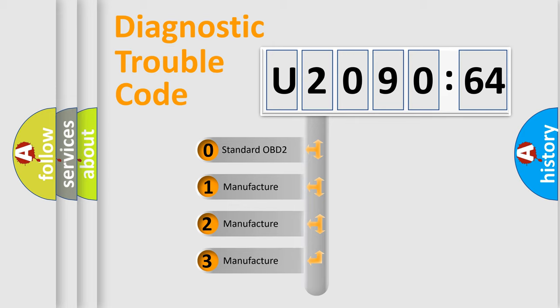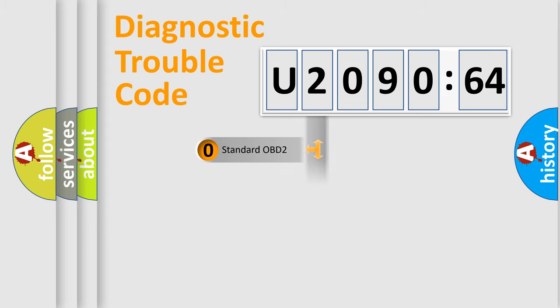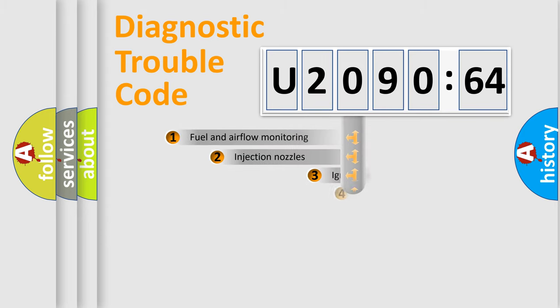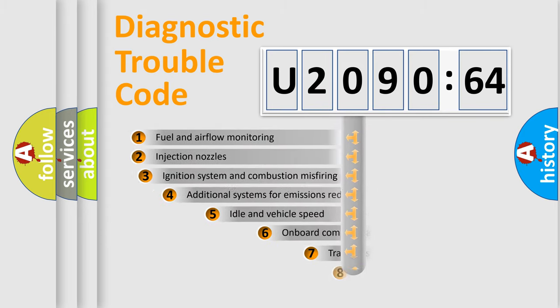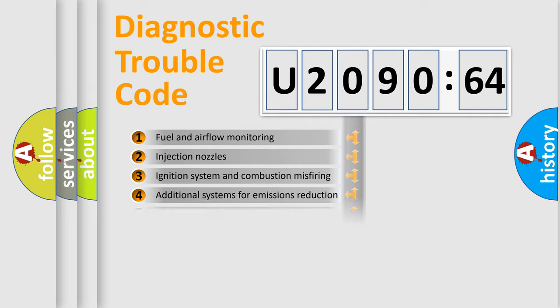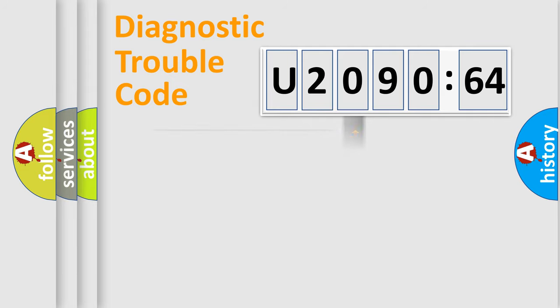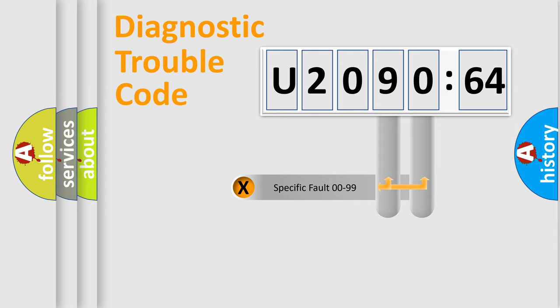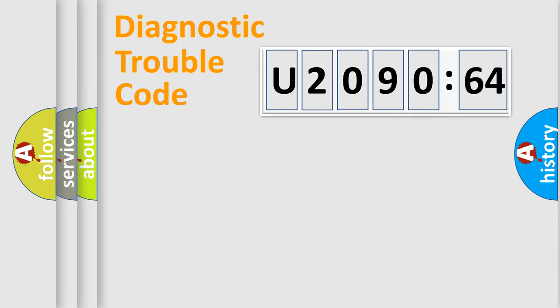If the second character is expressed as zero, it is a standardized error. In the case of numbers 1, 2, 3, it is a car-specific error. The third character specifies a subset of errors. The distribution shown is valid only for the standardized DTC code. Only the last two characters define the specific fault of the group.